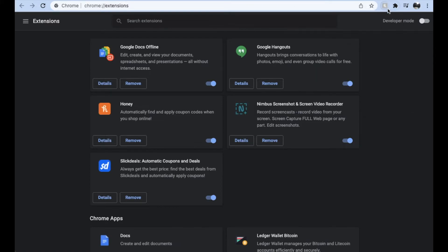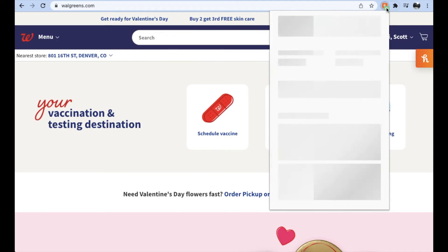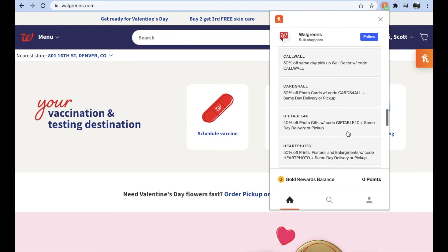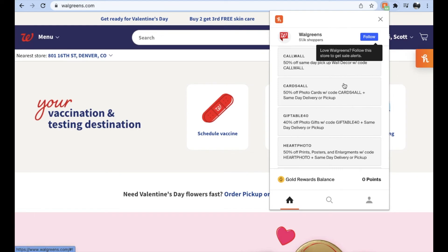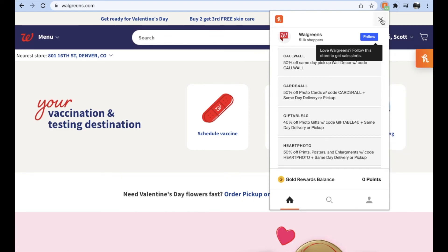Now that we have the Honey extension installed, let's go to a website so you can see exactly what shows up. One of the best websites that always has coupons is walgreens.com. Look what happens — see how Honey is now highlighted in orange? It shows how many coupons are available. If I click on this, it drops down up to 44 coupons available for us to try and use. You can click on any of these and it will copy straight to your clipboard, or when you go to checkout, Honey can try all of those at once for you.